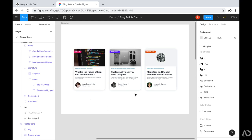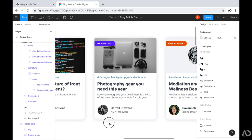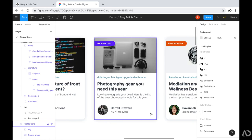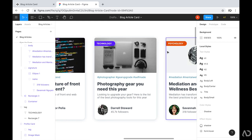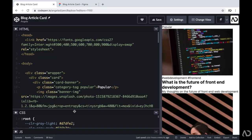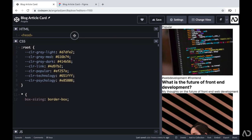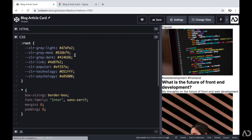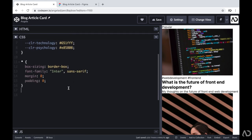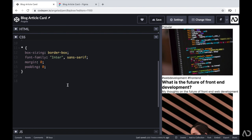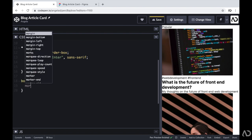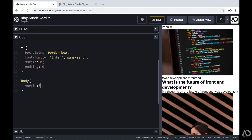Now I need to get it to look like the design. First I'm going to apply styling for the external elements and then move inward — first the card, then the banner area, and then the body. Jumping back into CodePen, in my CSS I'm going to declare the body tag and within the body I'm going to set the margin to 2rem so there's a little bit of breathing room on the page.